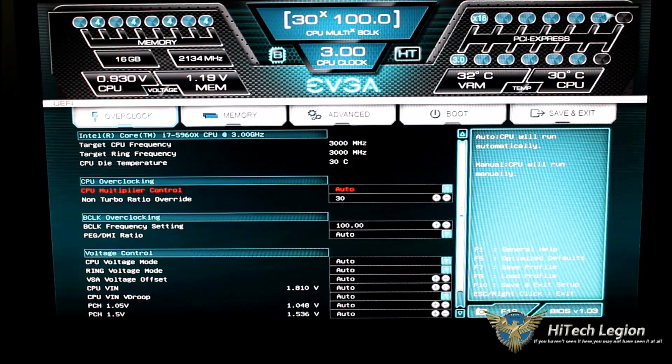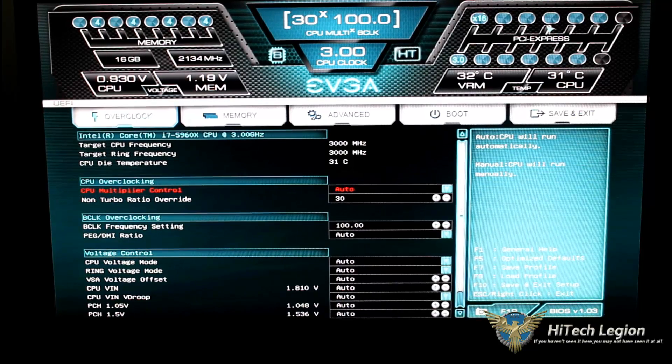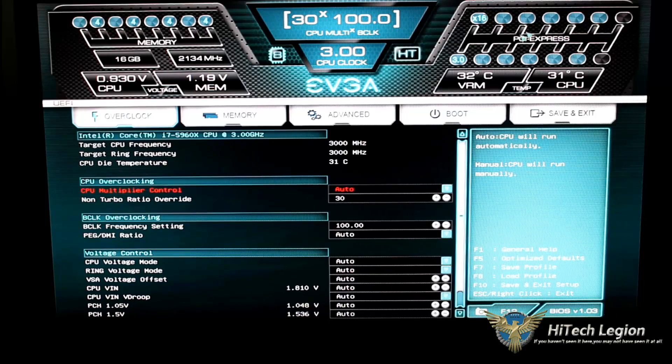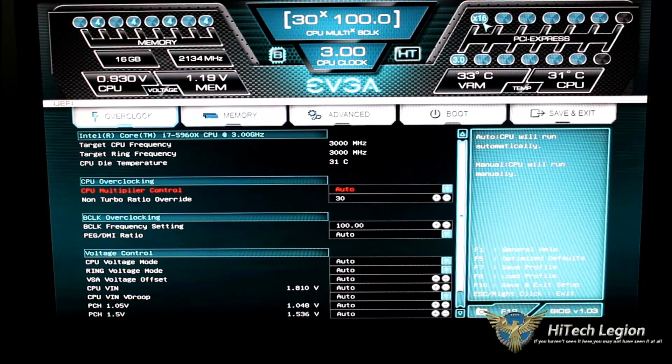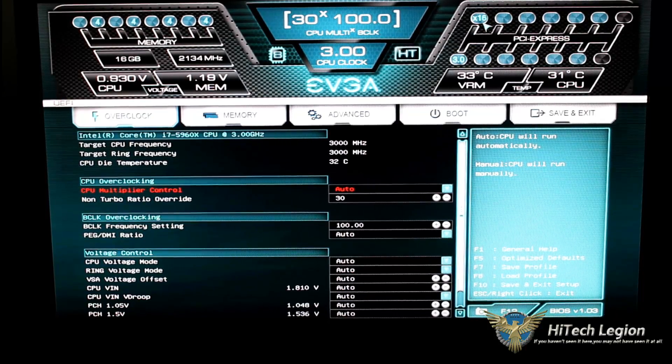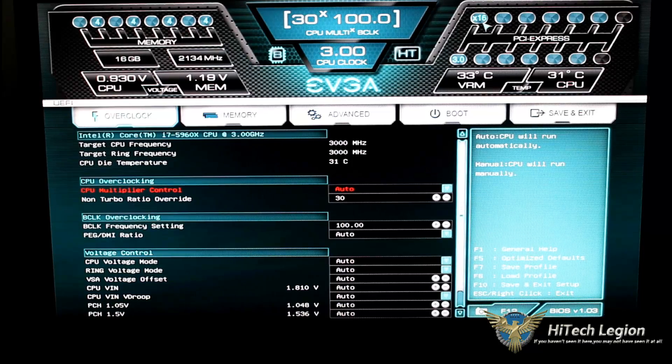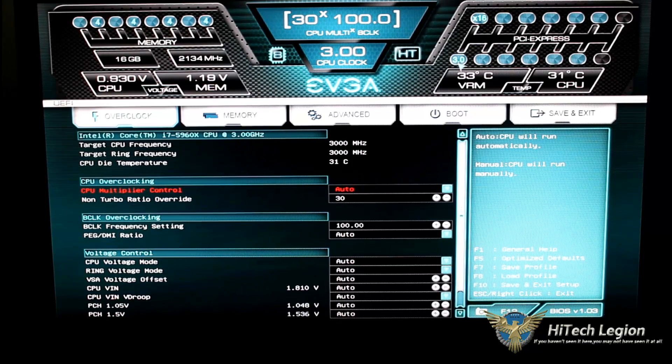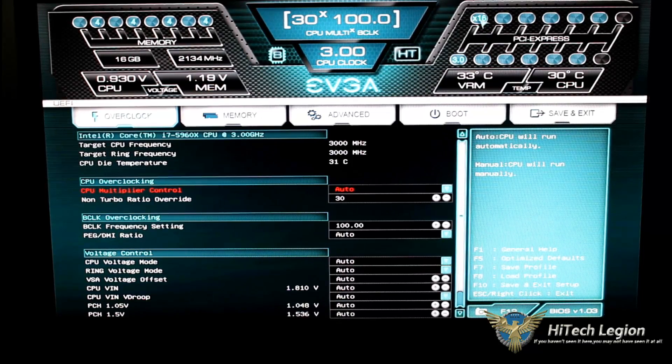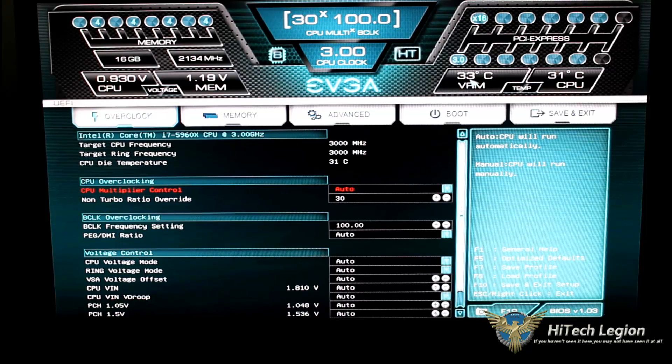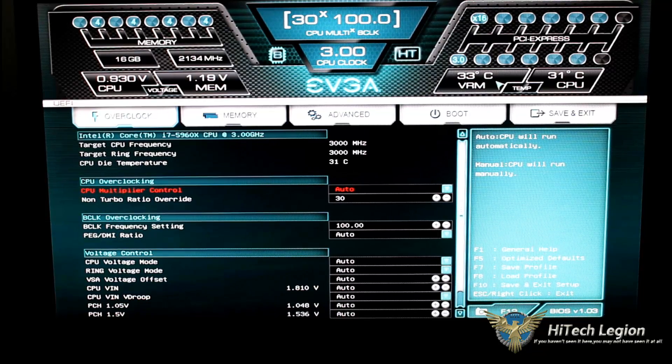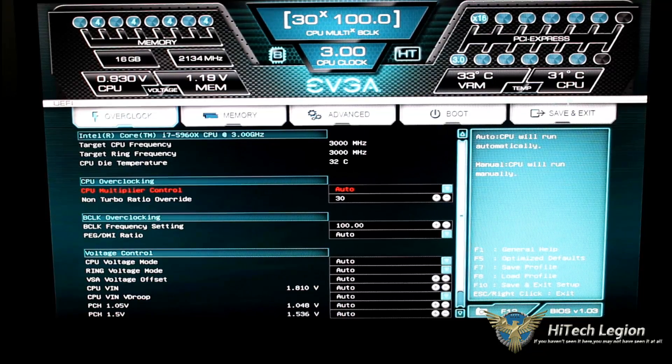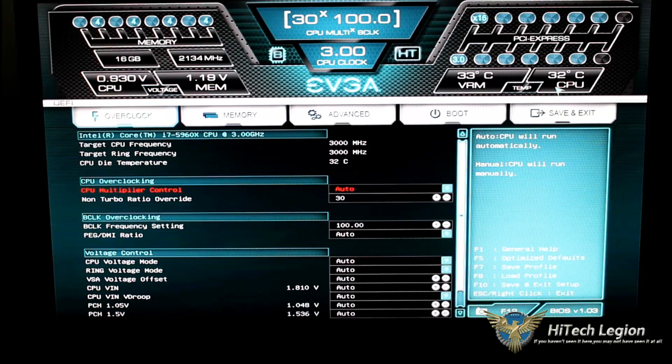If we come over to the right, we see our PCI Express lanes, and right now I only have a single card in there, which is a 780 Ti, and it is running at PCIe 3.0 at 16x. Below that, we do have our temperature for our VRM, and then to the right of that is our temperature for our CPU.